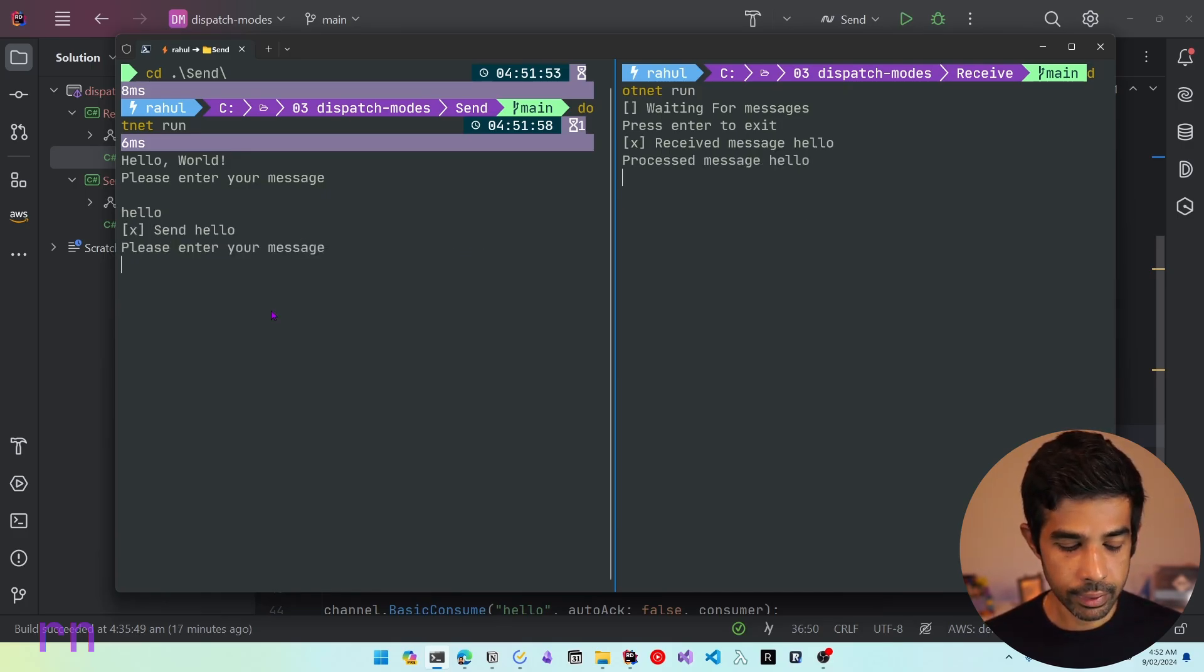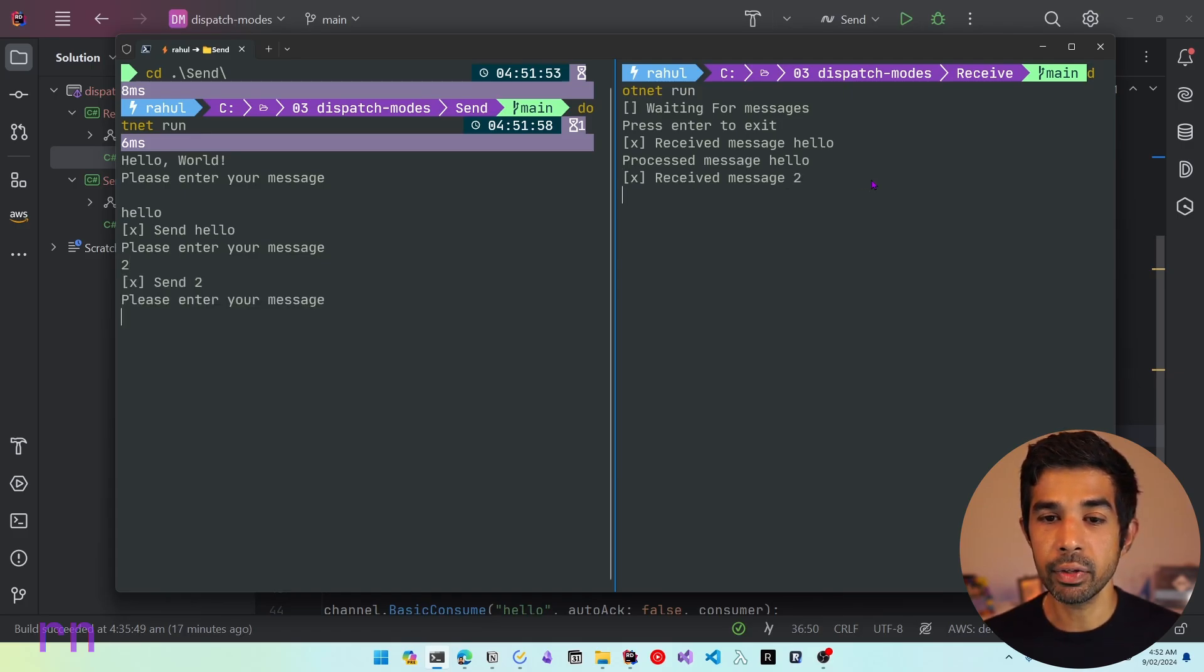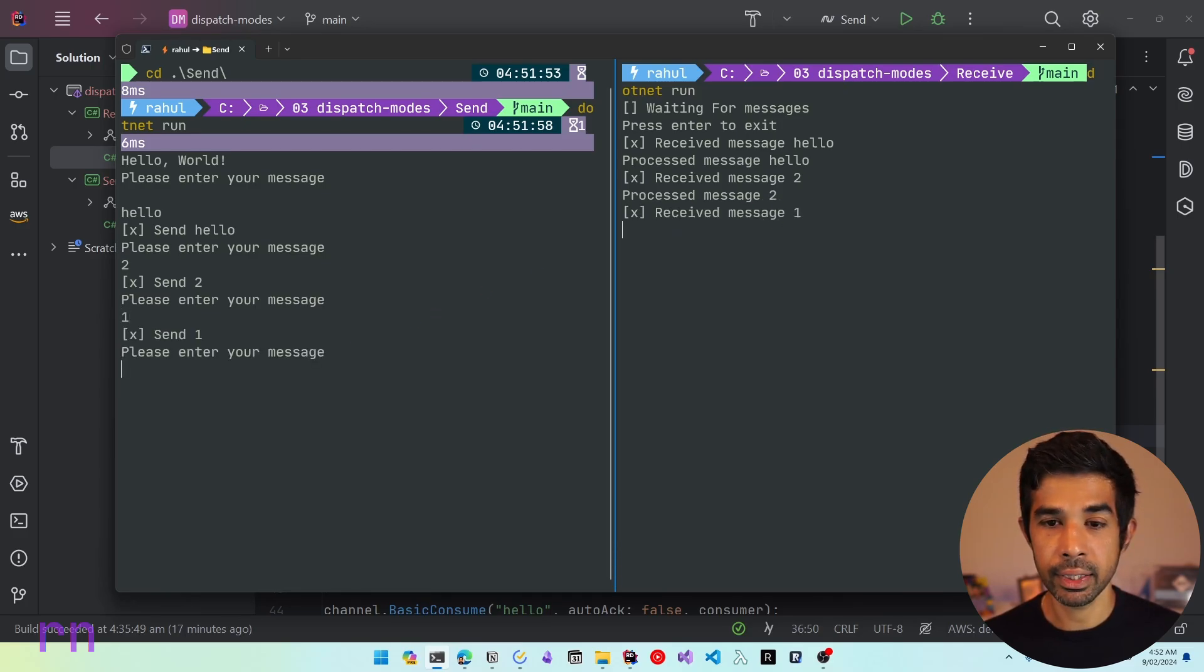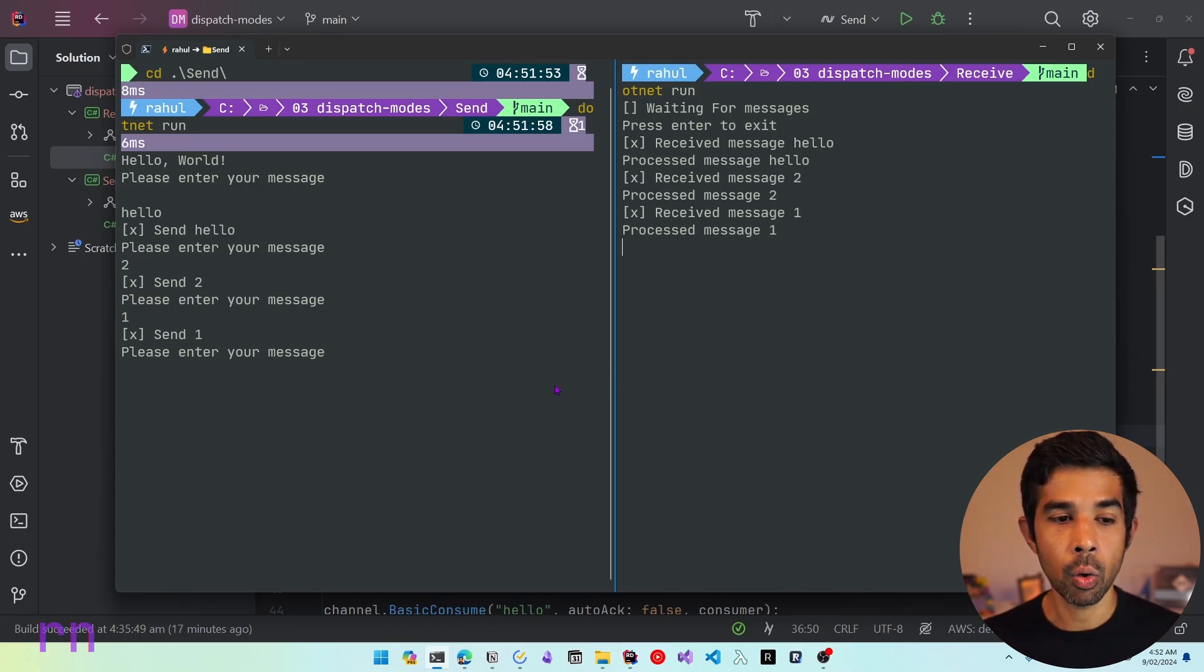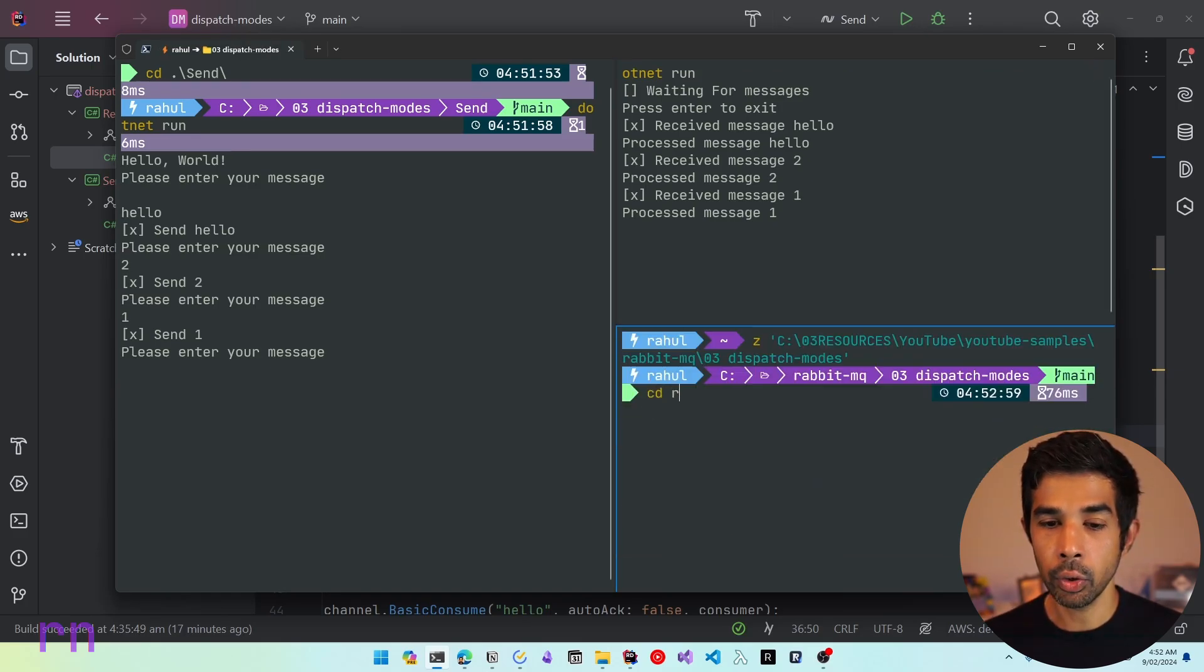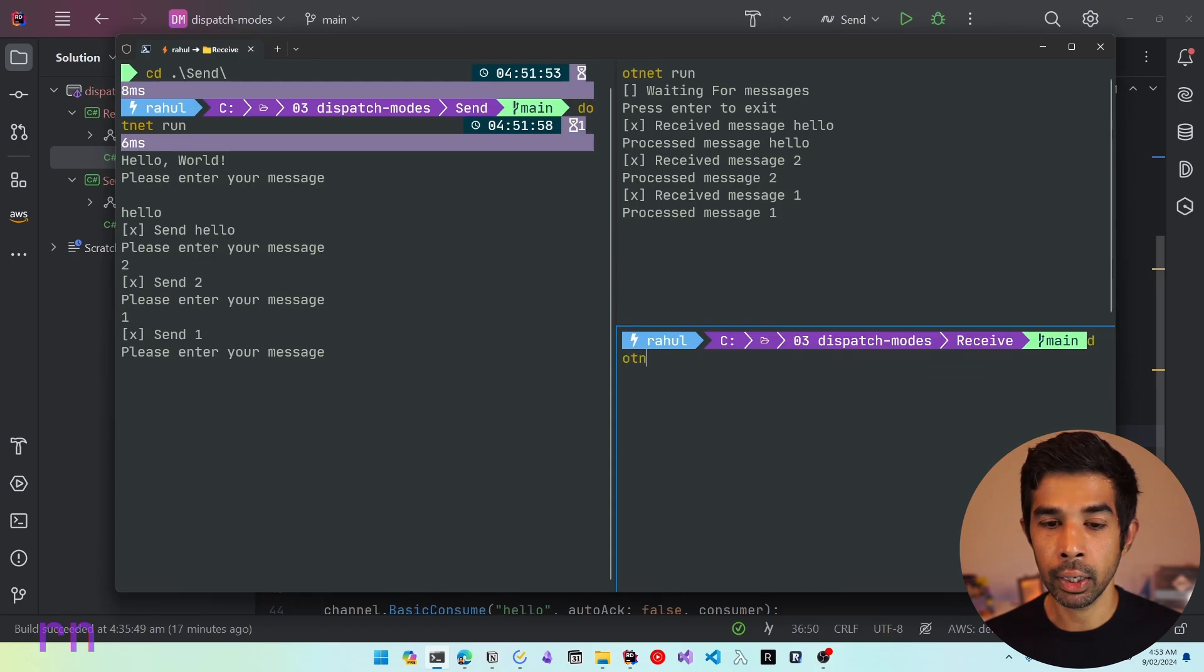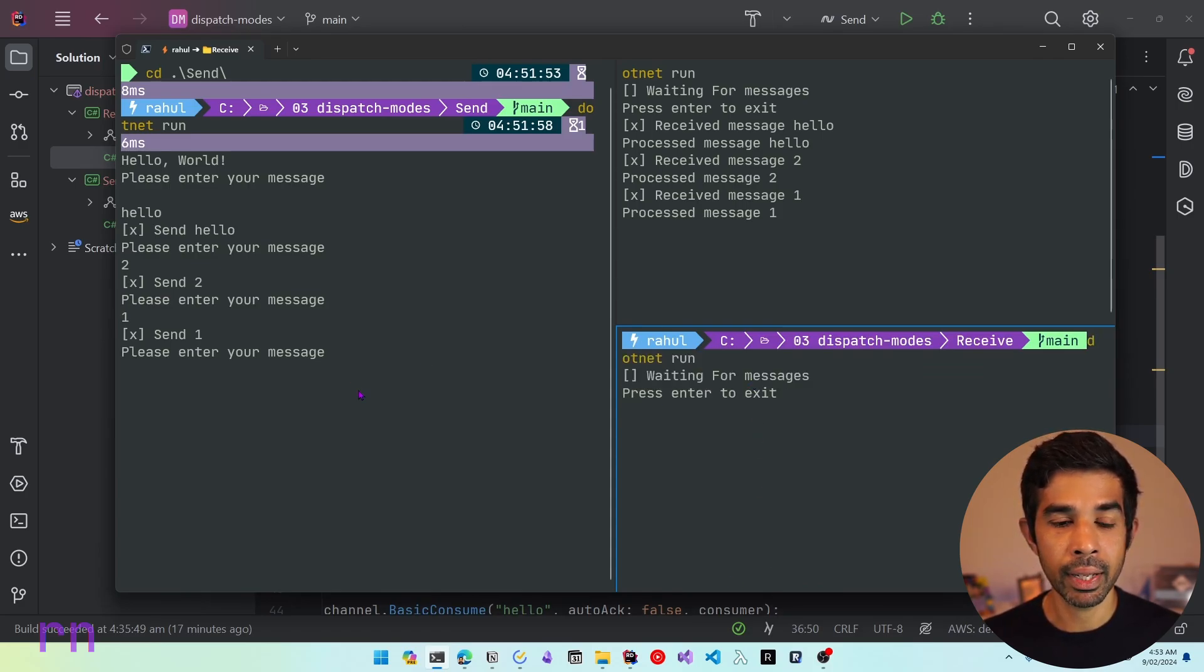Now we have the send and the receiver running. So let's send a message. Let's specify hello, and this is working as expected. Now let's send another message. Let's say two, and this has received the message. And now it's waiting for two seconds before it says process the message. Similarly, if I say one, it's going to wait for one second and say process the message. Now all of this works fine with one consumer. So let's add one more consumer to this mix.